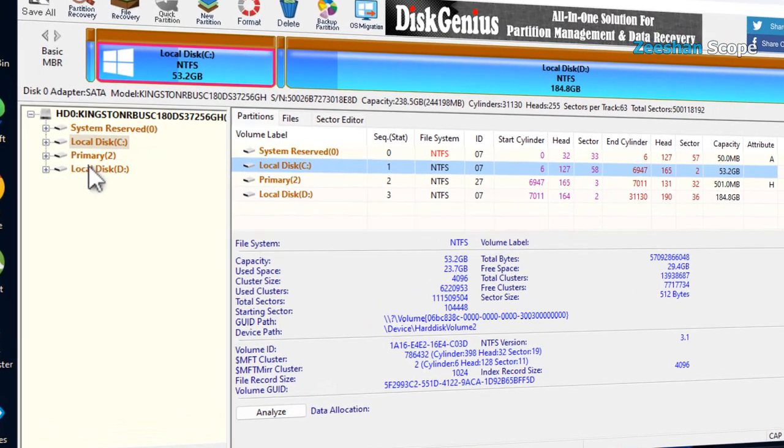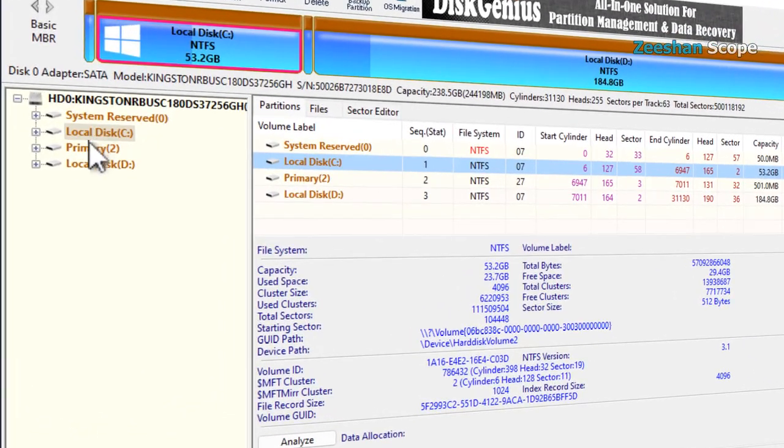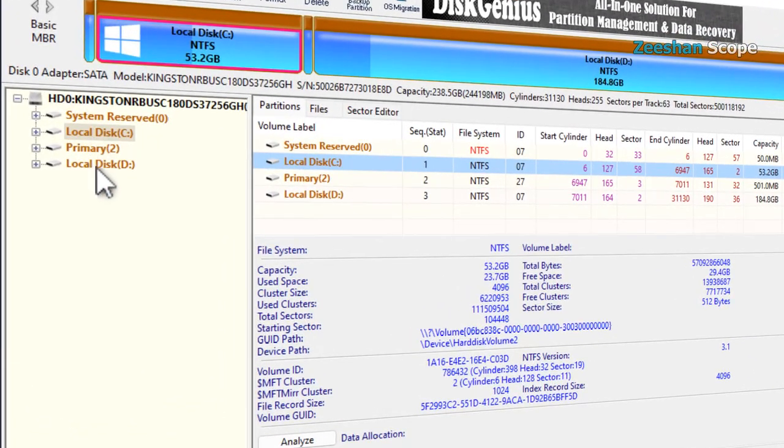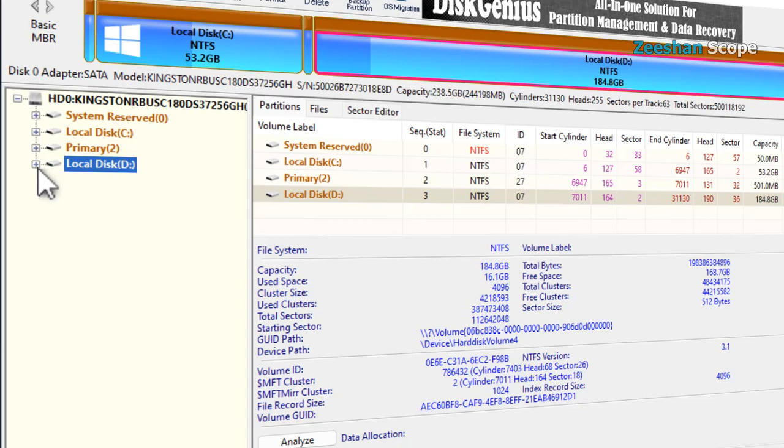Here, in the left portion of Disk Genius, we have navigation facility. We are going to navigate here to D drive and then the sample folder.